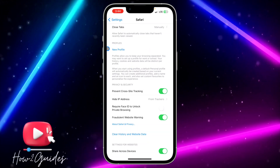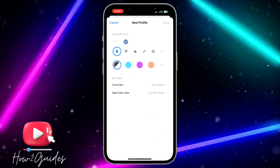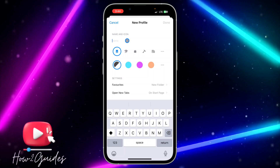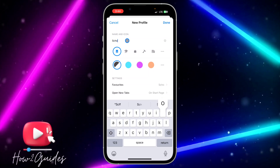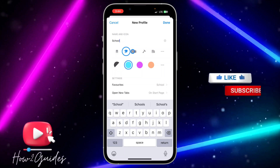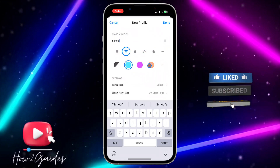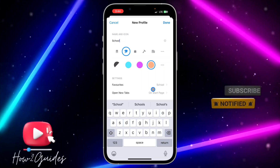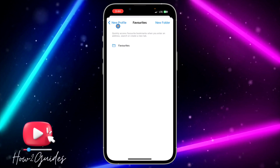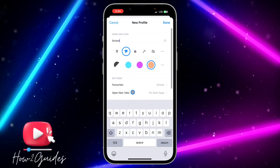Click on New Profile and edit the name. I'm going to use 'School' — you can use any name of your choice. You can also edit the icon, so I'll select 'School' and choose a color.